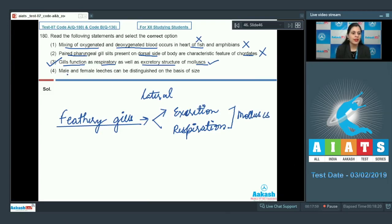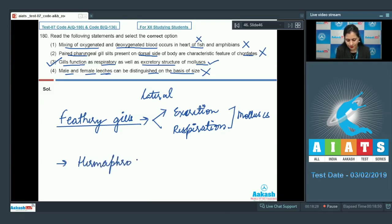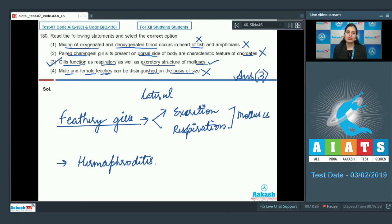The last statement is that male and female leeches can be distinguished on the basis of size — this is incorrect because leeches, which belong to phylum Annelida, are hermaphrodites. The correct answer is option number three. This concludes the discussion of this AITS paper. I hope all your doubts and queries have been solved. Thank you very much for watching and all the best.